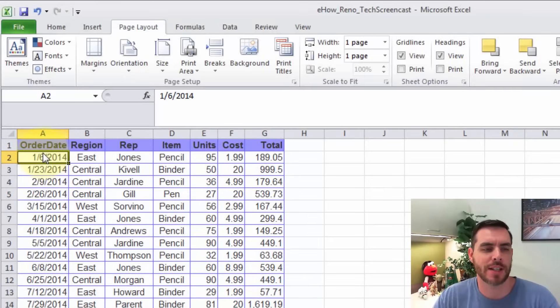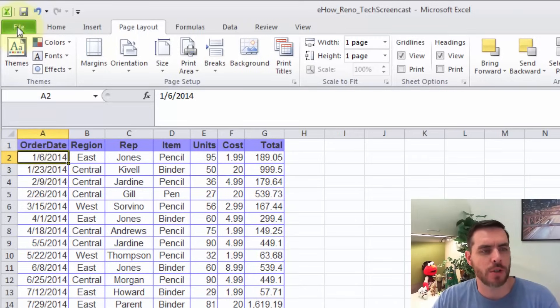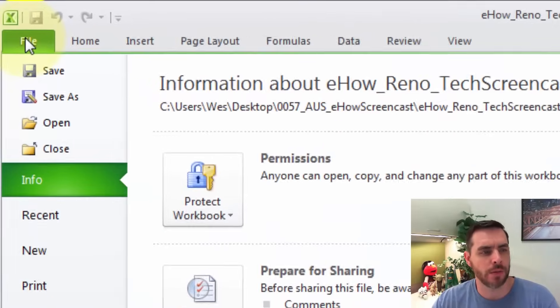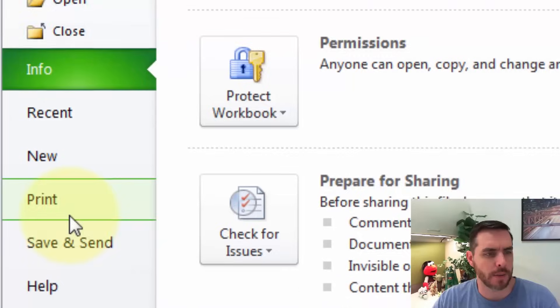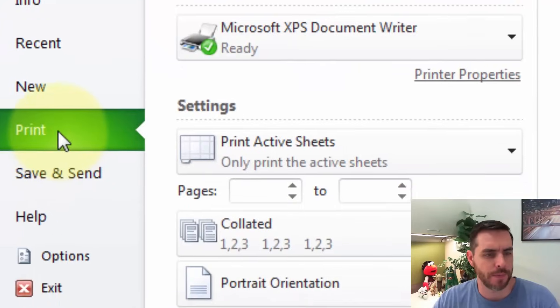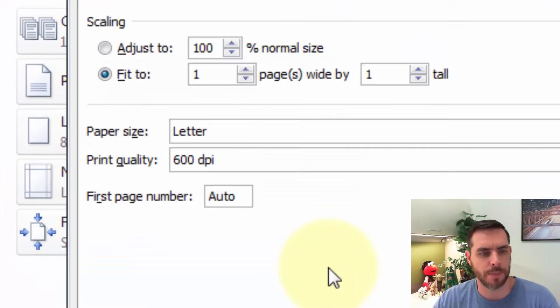If you're trying to print your Excel data onto one sheet, there's a couple of different options. First, let's go to File and then click Print. Then we'll click Page Setup.